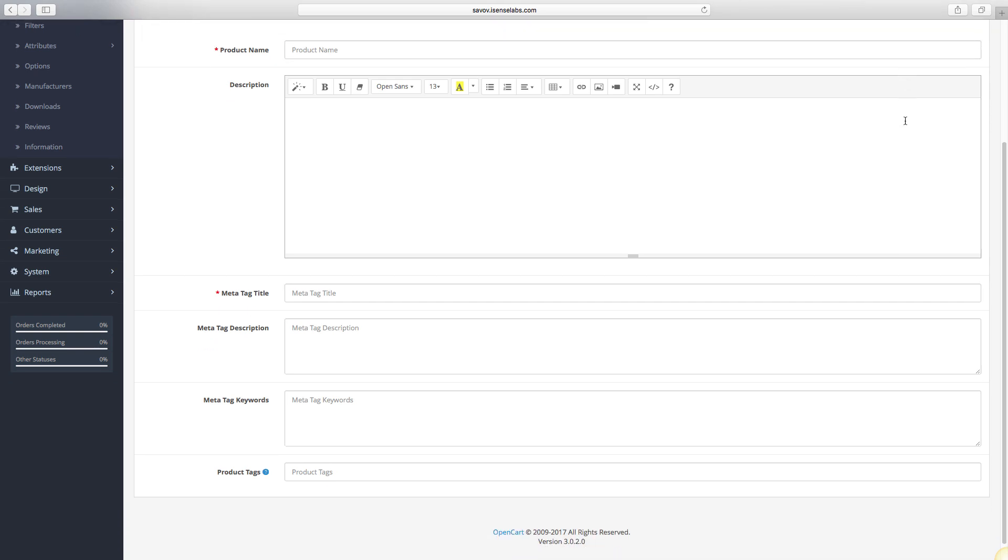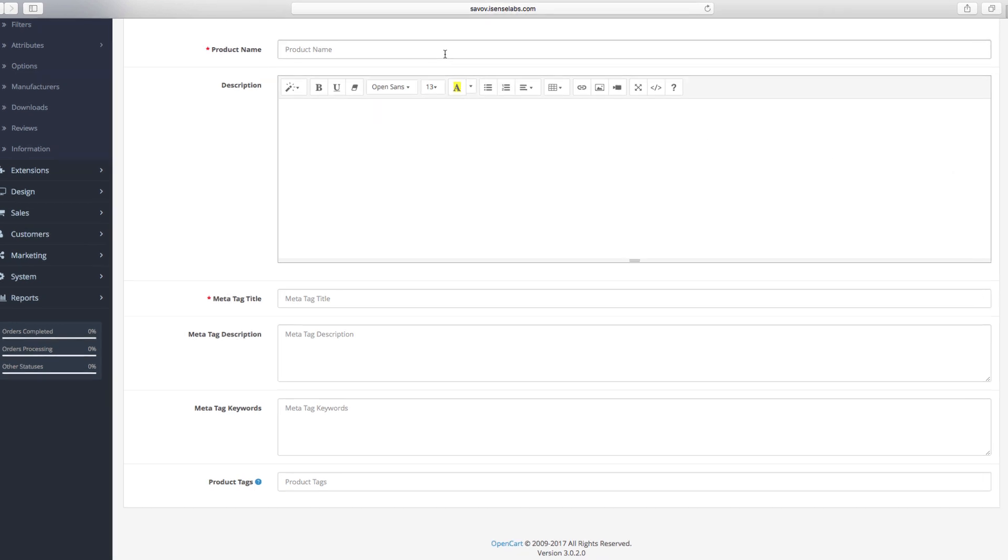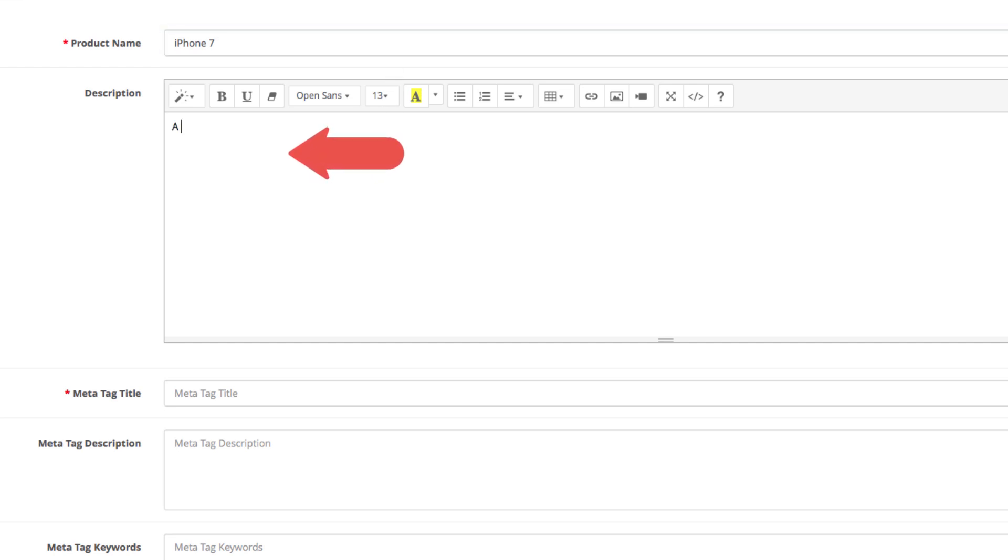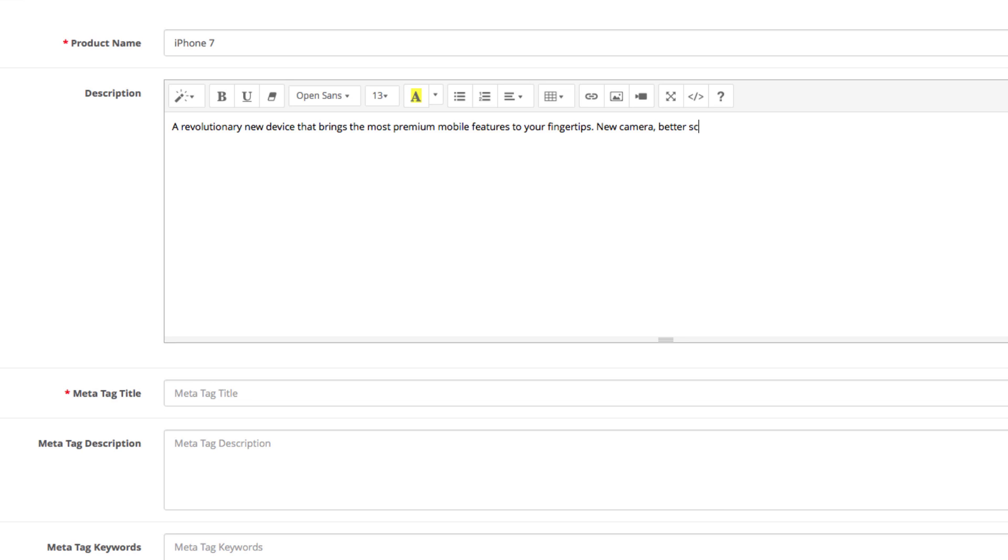This is where you configure the general information of your product. For our tutorial we'll create a new iPhone for our store. In the product name field we enter iPhone 7. The description is where you have to enter all the product information you have. A revolutionary new device that brings the most premium mobile features to your fingertips. New camera, better screen and a much faster processor.